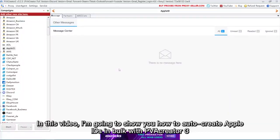Hi! In this video, I'm going to show you how to auto-create Apple IDs in bulk with PVA Creator 3.